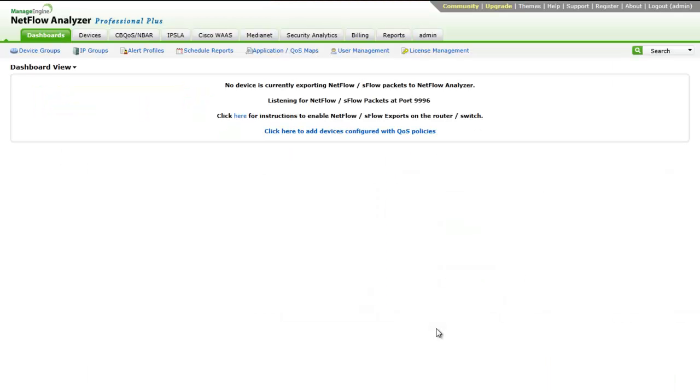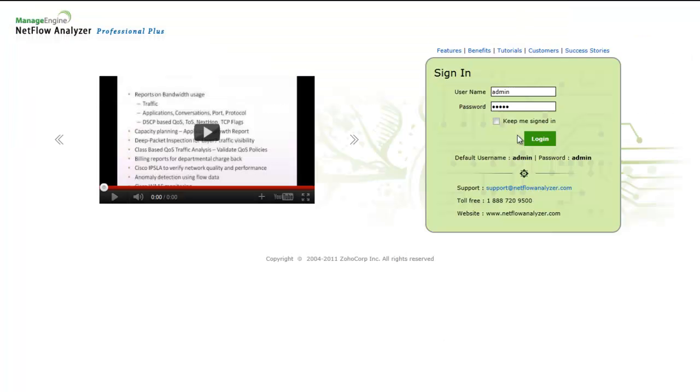When flows are not reaching the server, you will see a similar page where it says no device is currently exporting NetFlow or SFlow packets to NetFlow Analyzer. Once the flow reaches the server, the router and its interfaces will be auto-discovered.